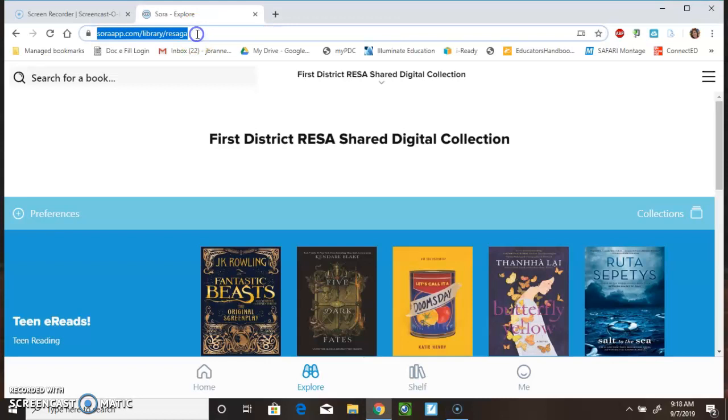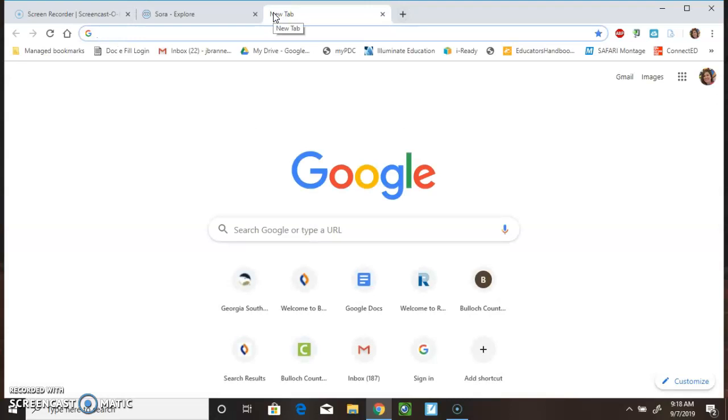There are two different ways to get to the Sora site. The first is going to be to go to the website, which is soraapp.com slash library slash resaga.